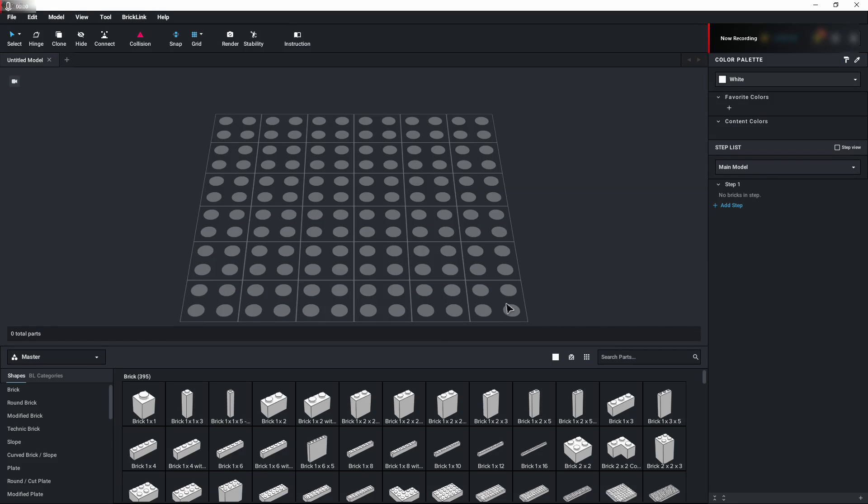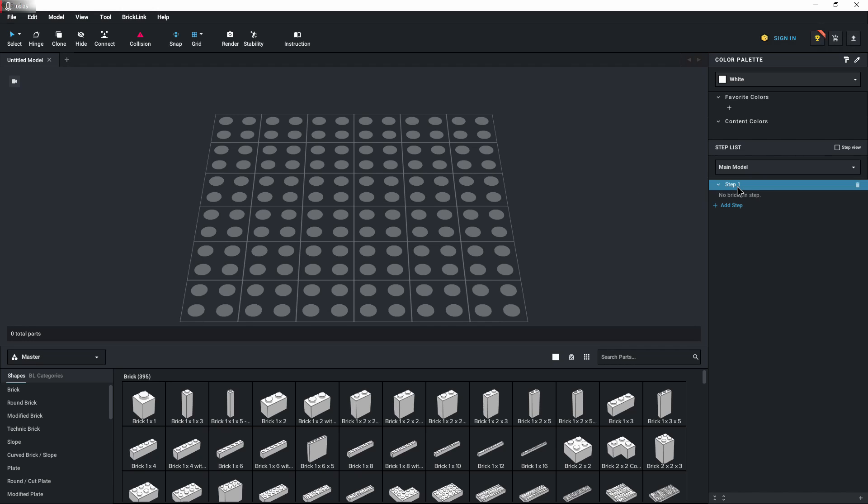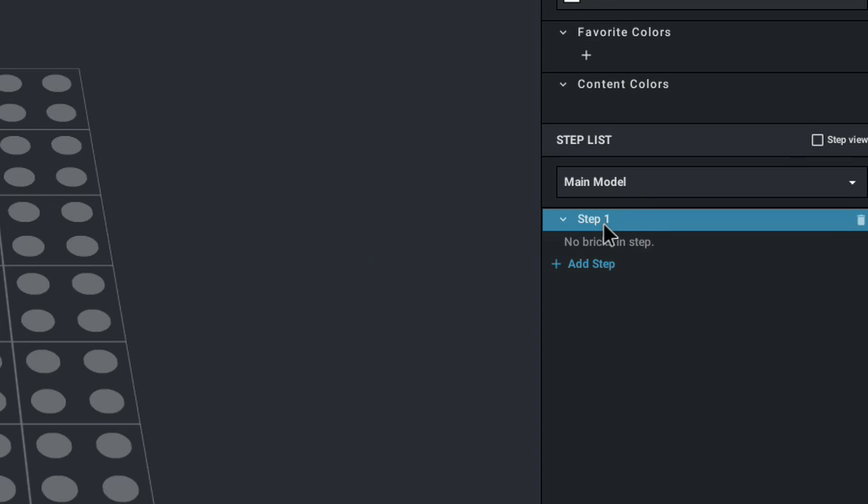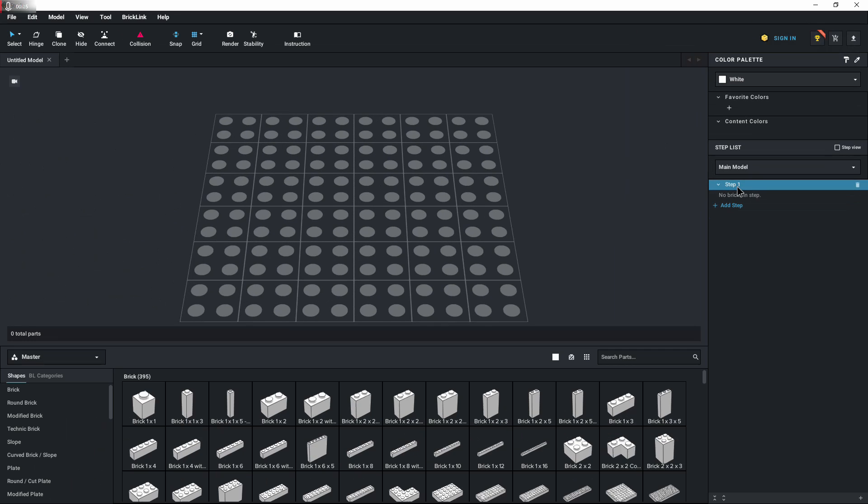Okay, so we're here with a blank or new file. The first thing we're going to want to do to import is hit this step one over here to the right. It's pretty important to click this step one over on the right first. Otherwise, it'll open it up as a sub-assembly.